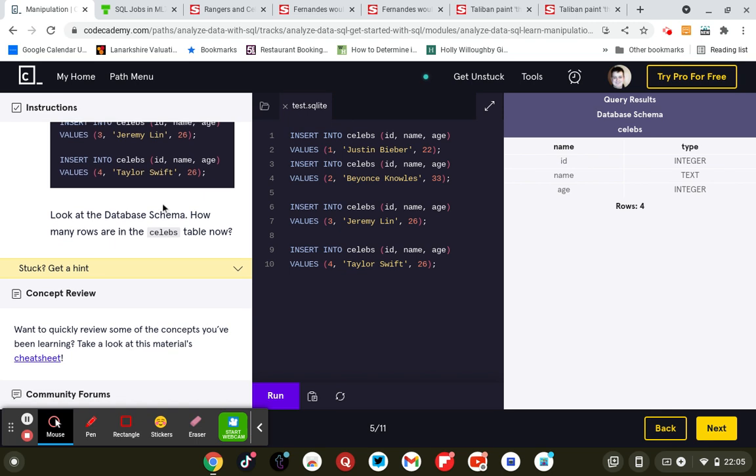Look at the database schema. How many rows are in the celebs table now? Four rows.